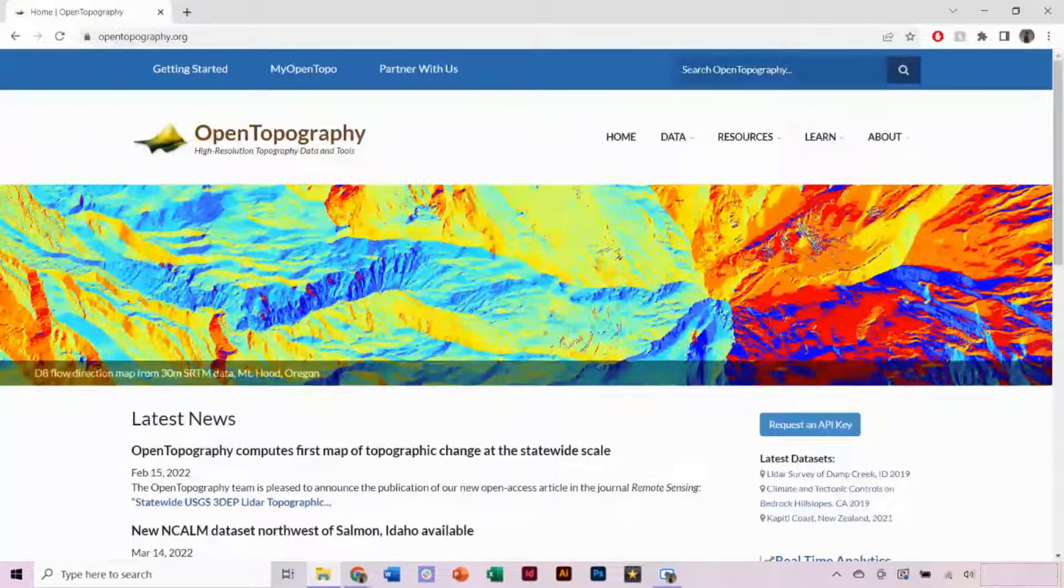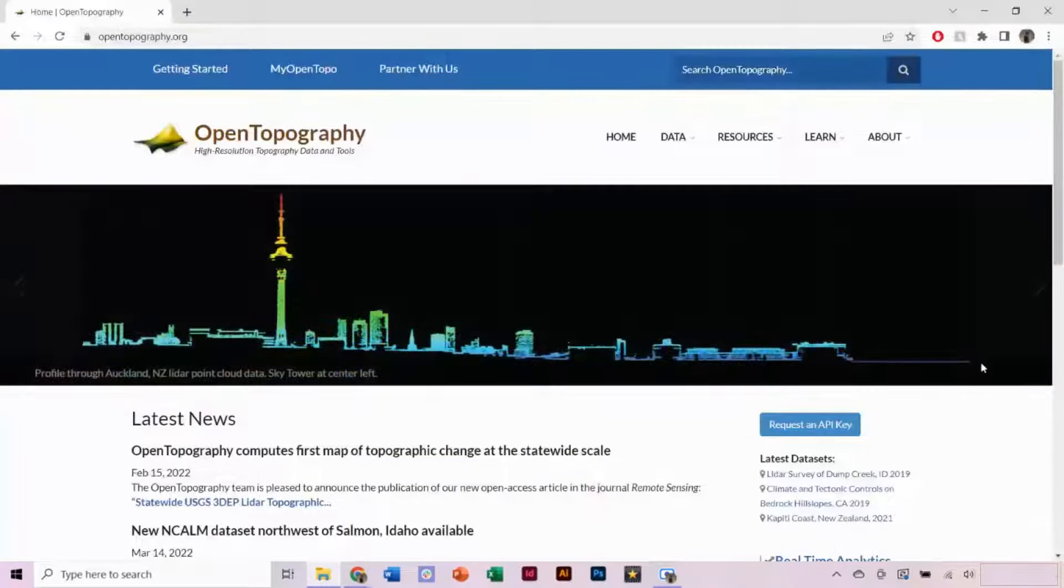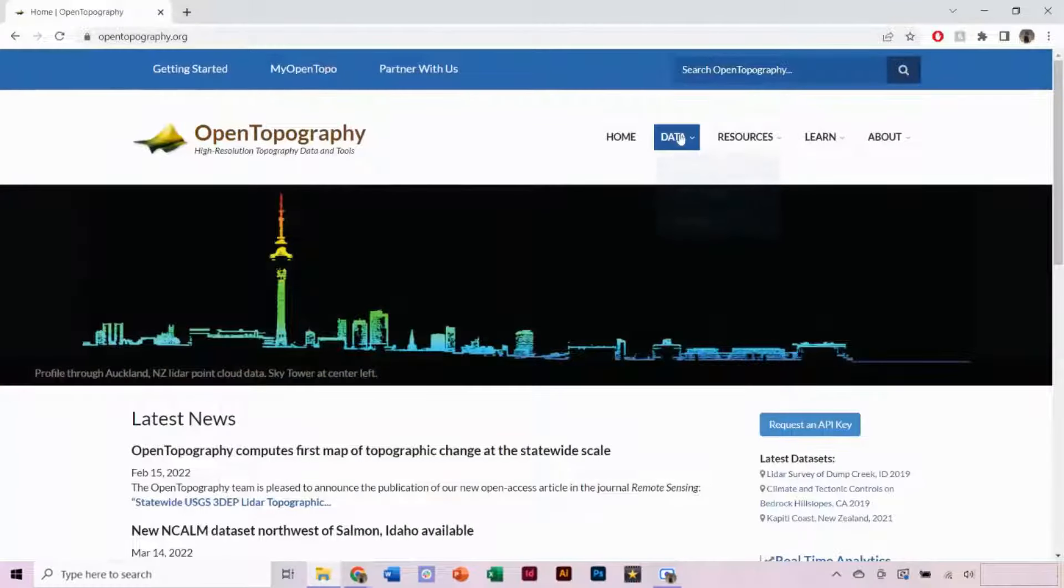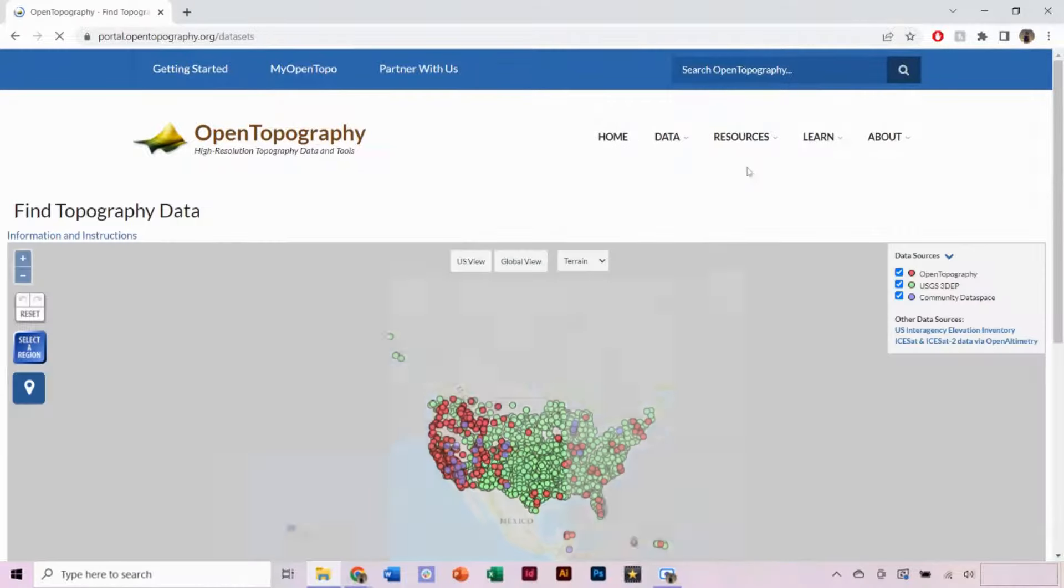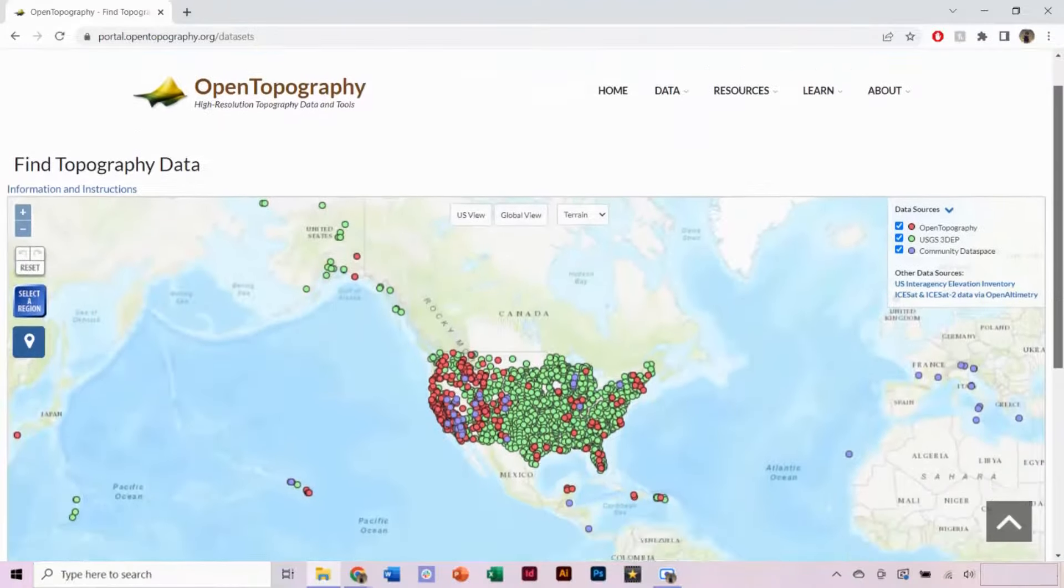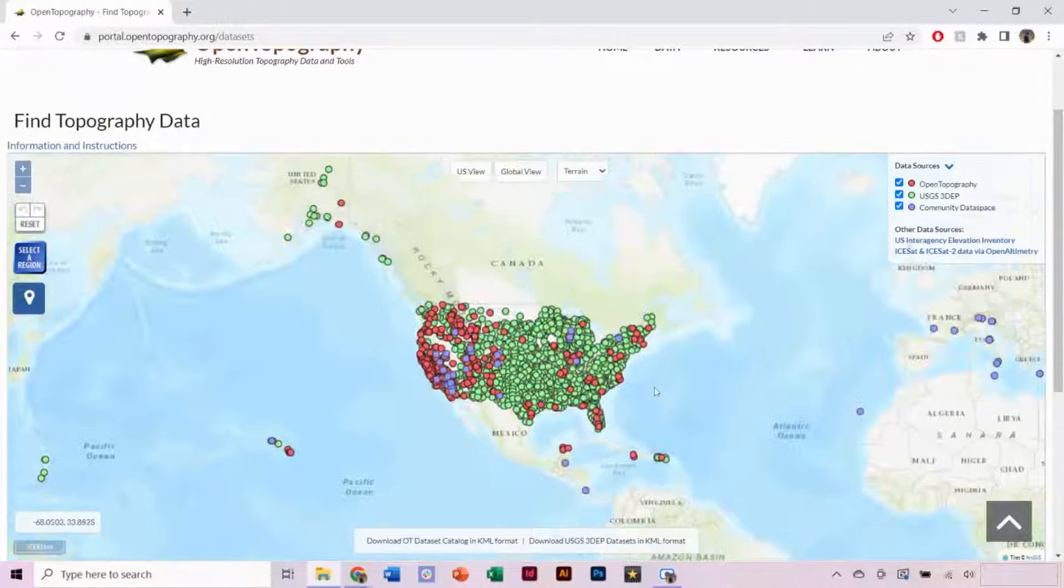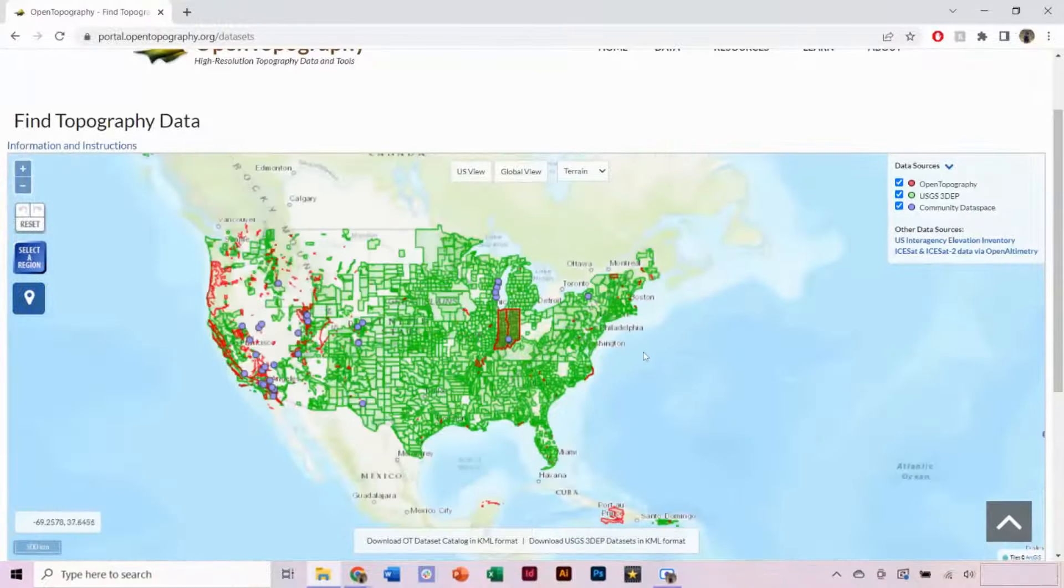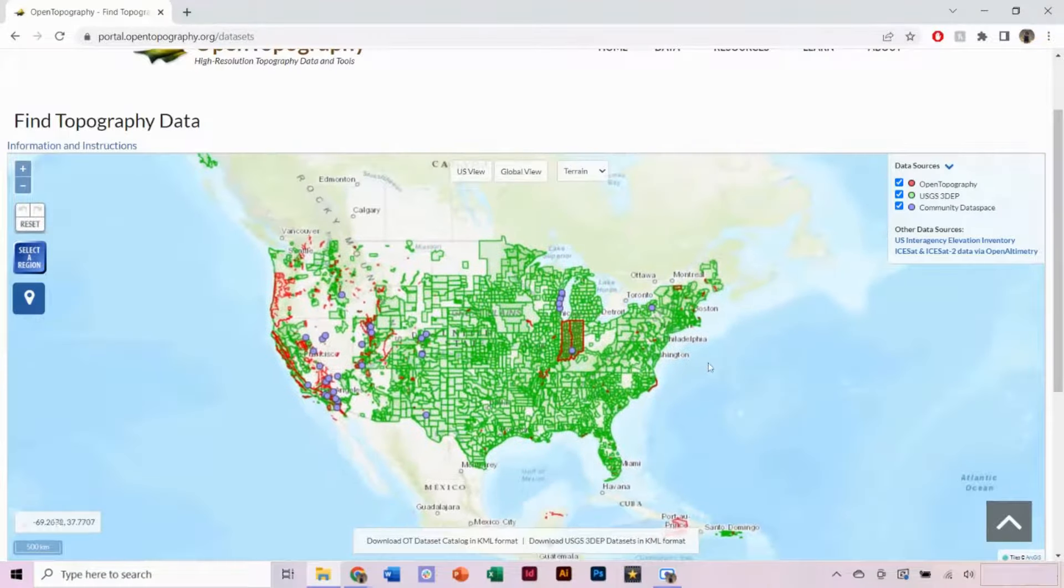To download a digital elevation model on OpenTopography, navigate to Data and Find Data Map.